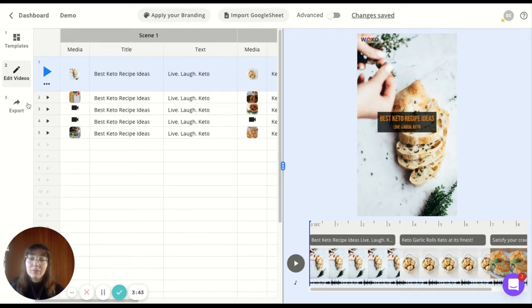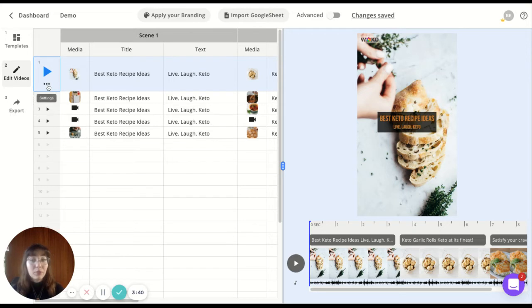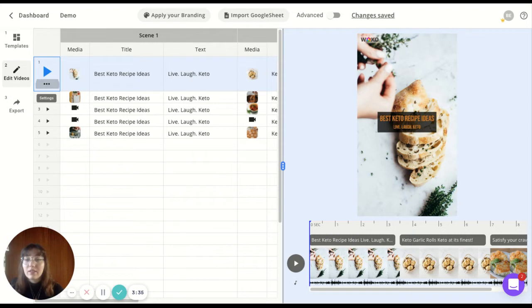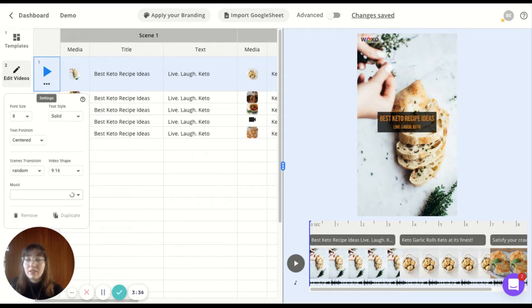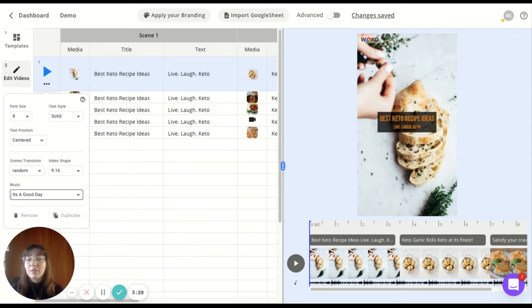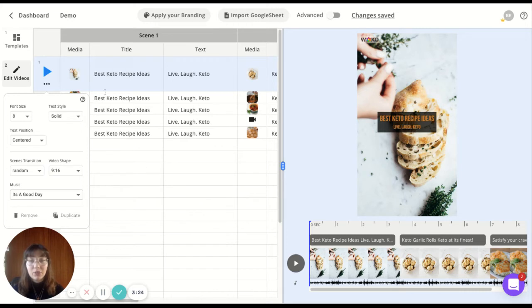In here, in the editing area, you've got the preview. Just click play if you want to see how your video will look like. The settings - here are some general settings where you can customize things such as the font, the text styles and the music for the whole video. You can also remove or duplicate your video.